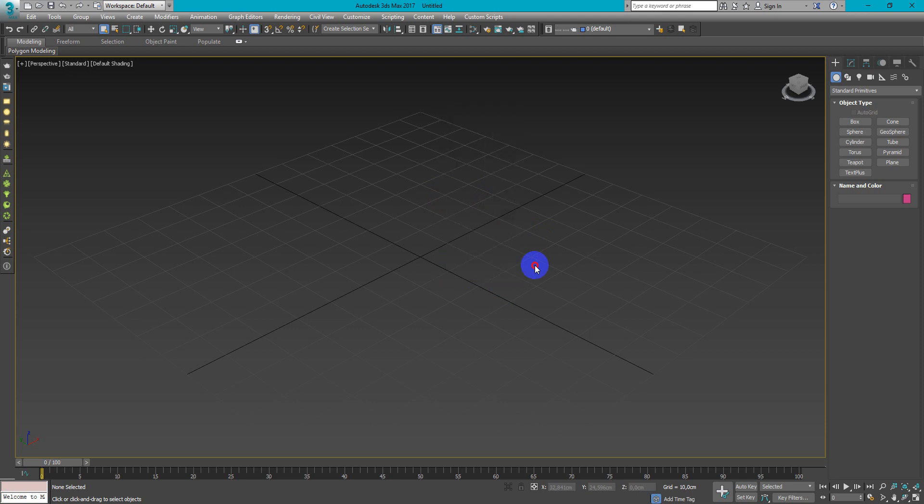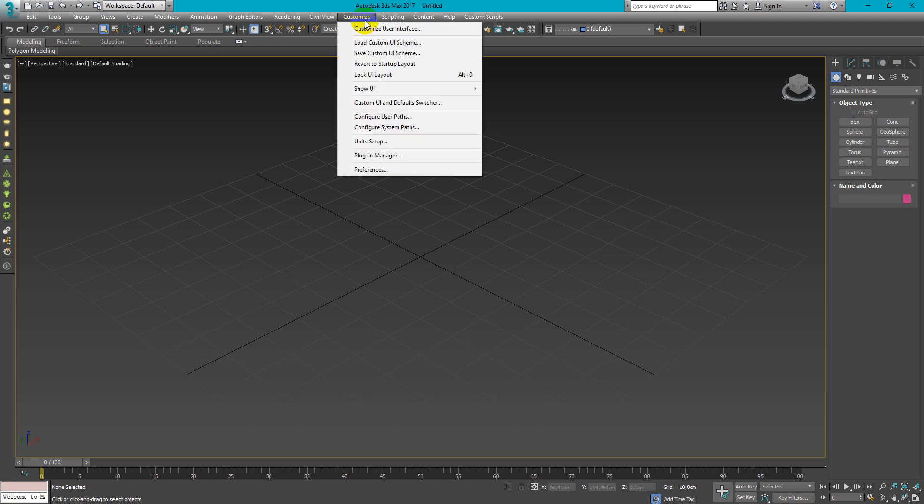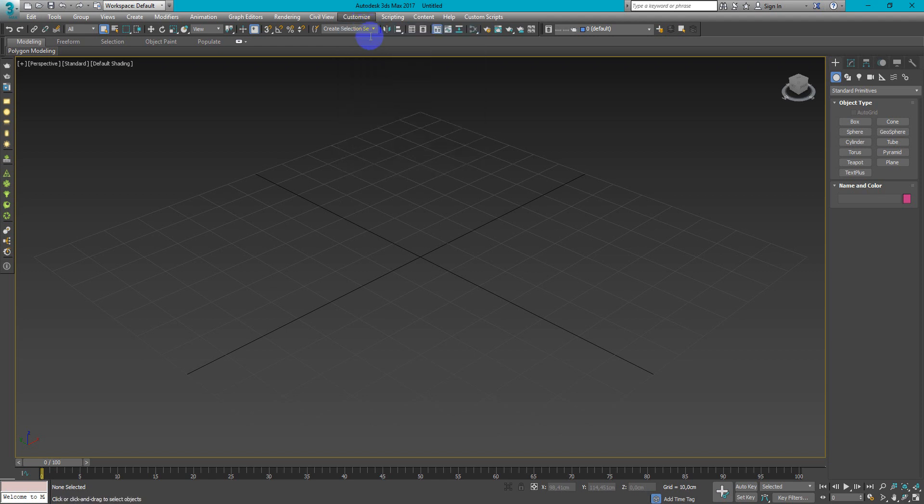So if we go to Customize, Customize User Interface, we can set this up.